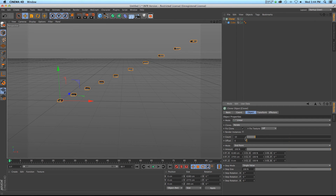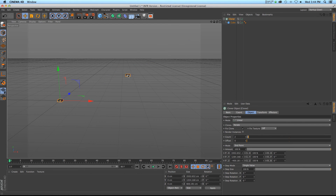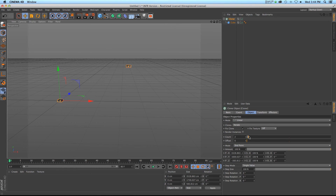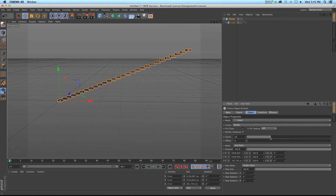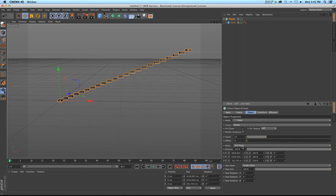So now if we increase the count, you can see it's just filling in between those two clones instead of stacking them on top of each other, which is really handy. What you can basically do is have a start point and an endpoint, put that end one wherever you want it, and then it'll fill in between those.